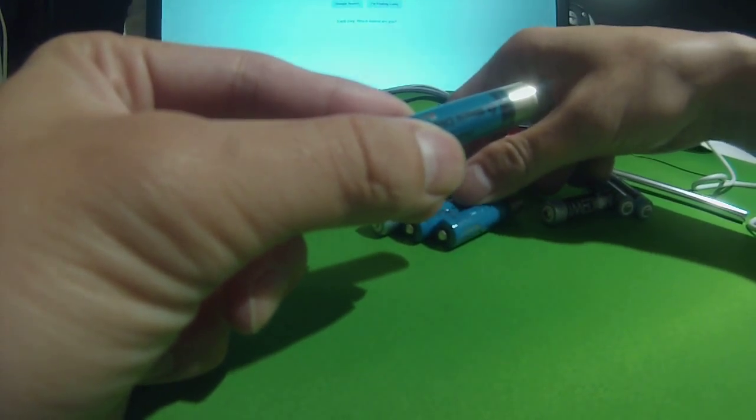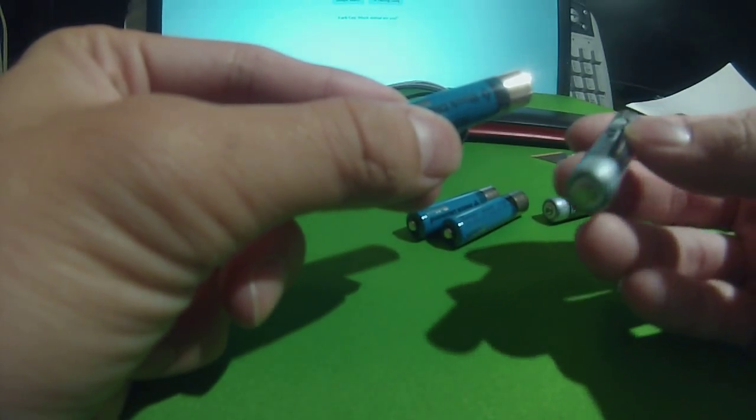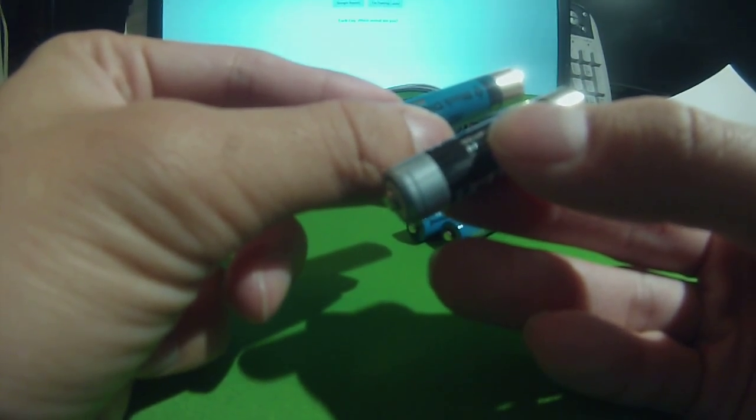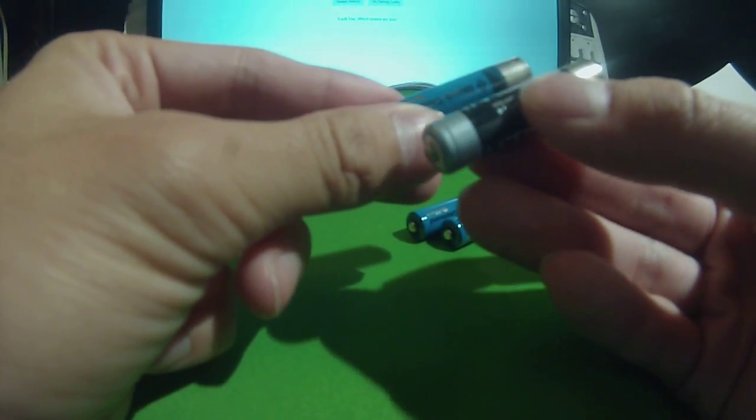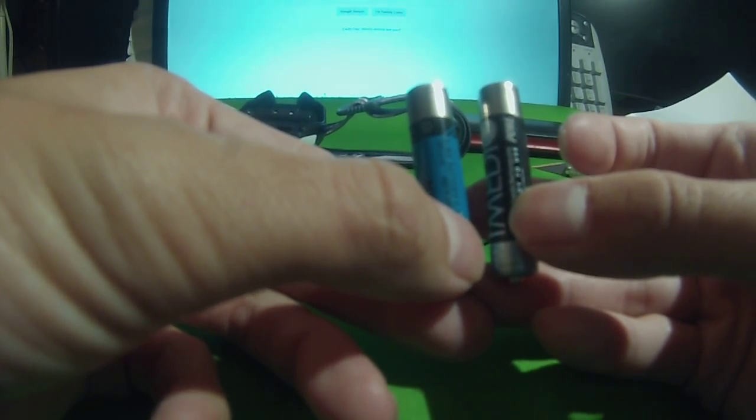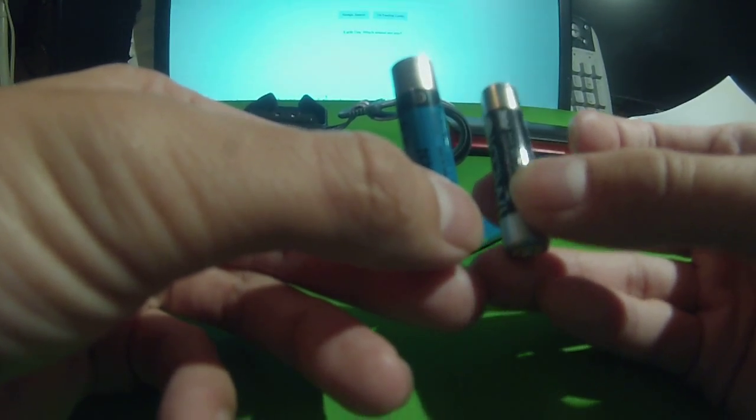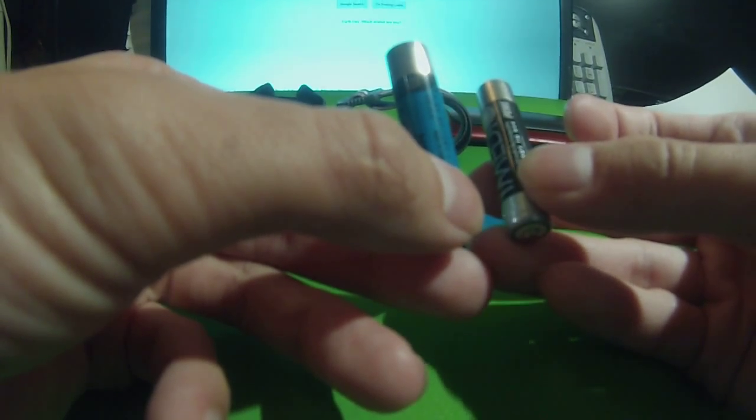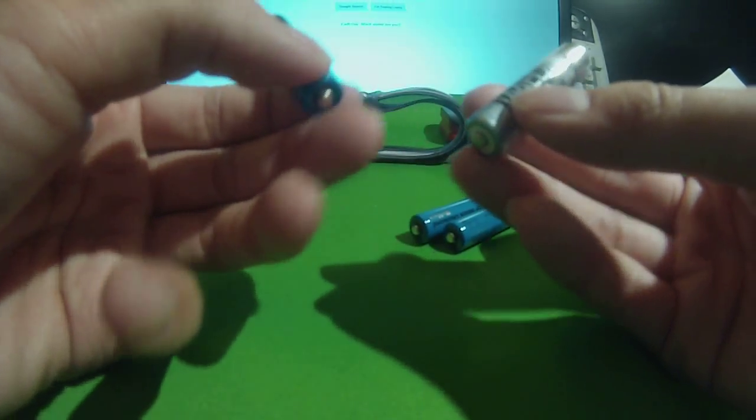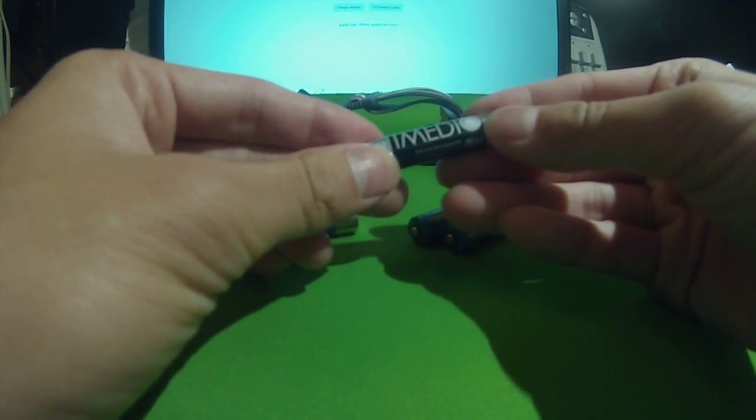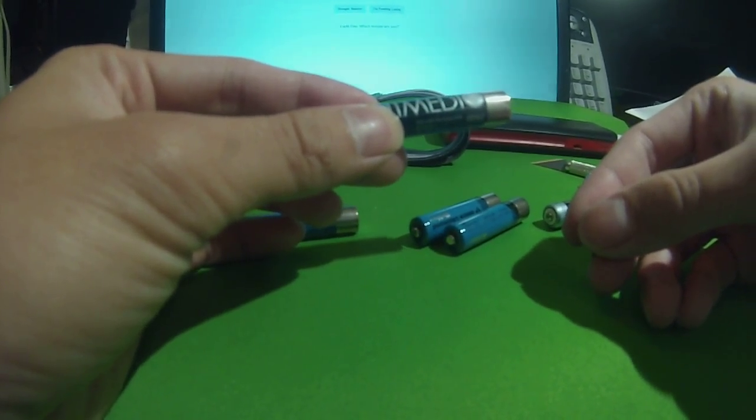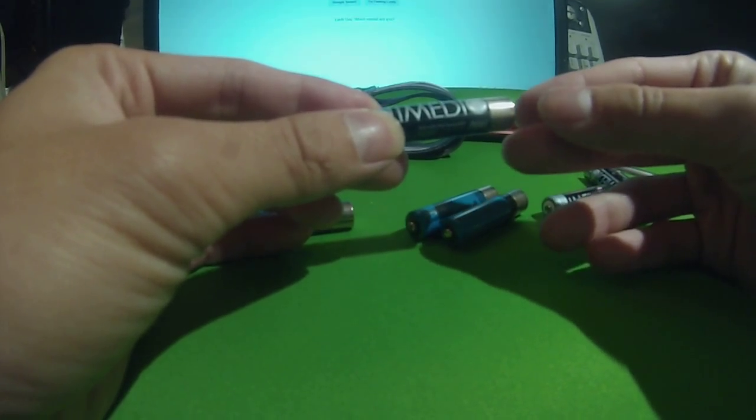All you need to do is cut part of another rechargeable battery to the same length as the Revolt's. As you can see, on the left is the Revolt, on the right is the Median batteries—that's the brand I have.